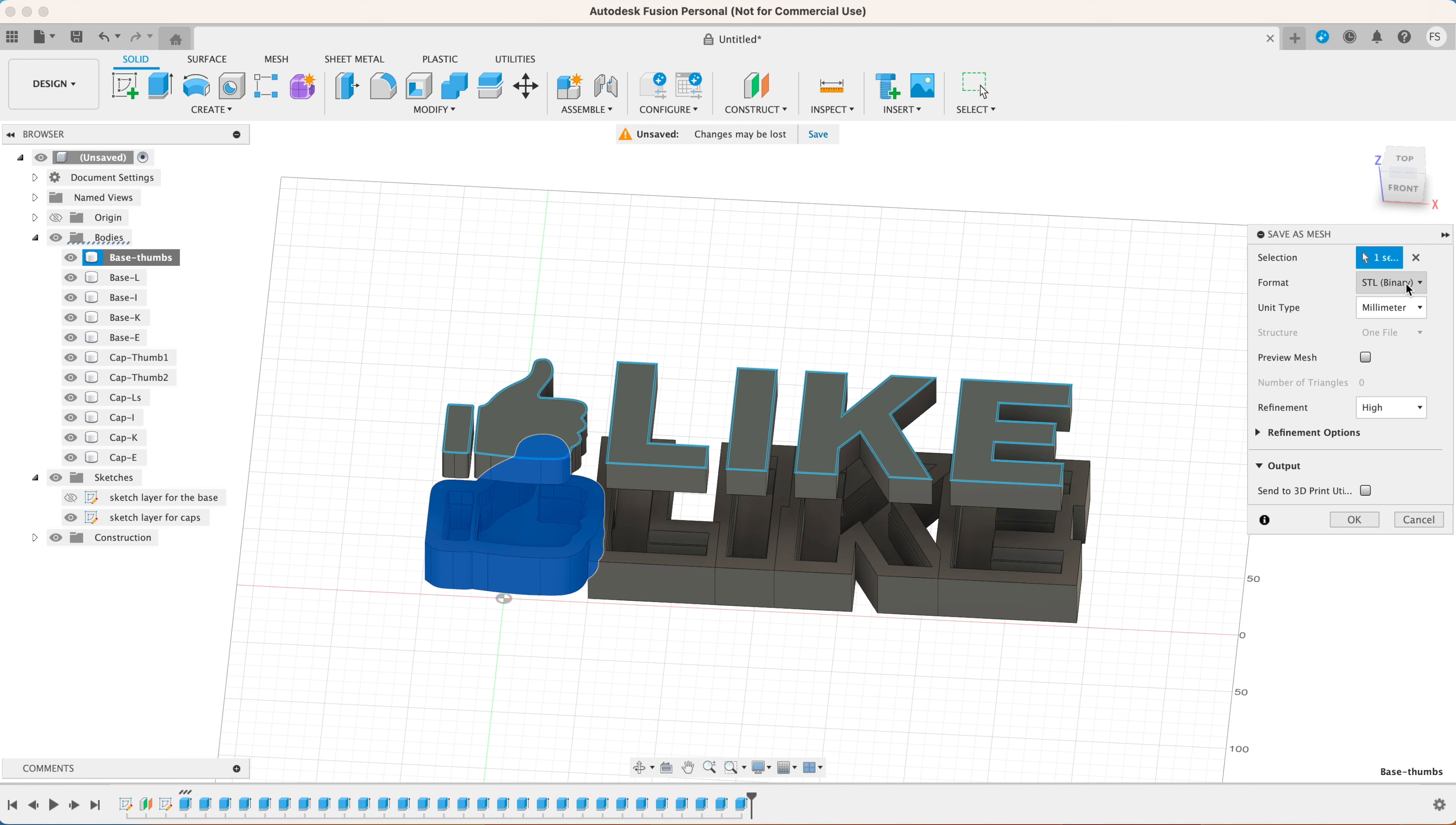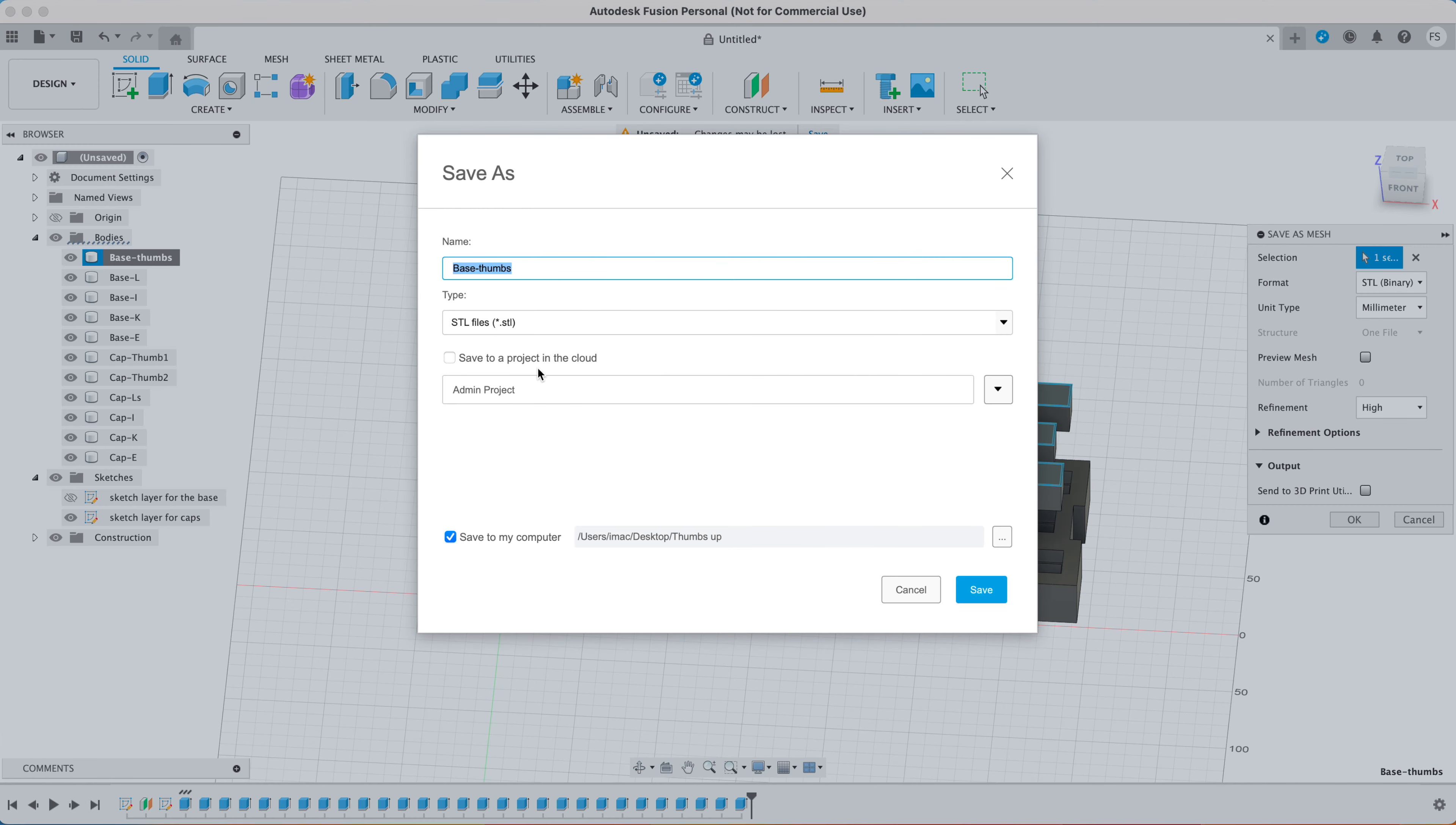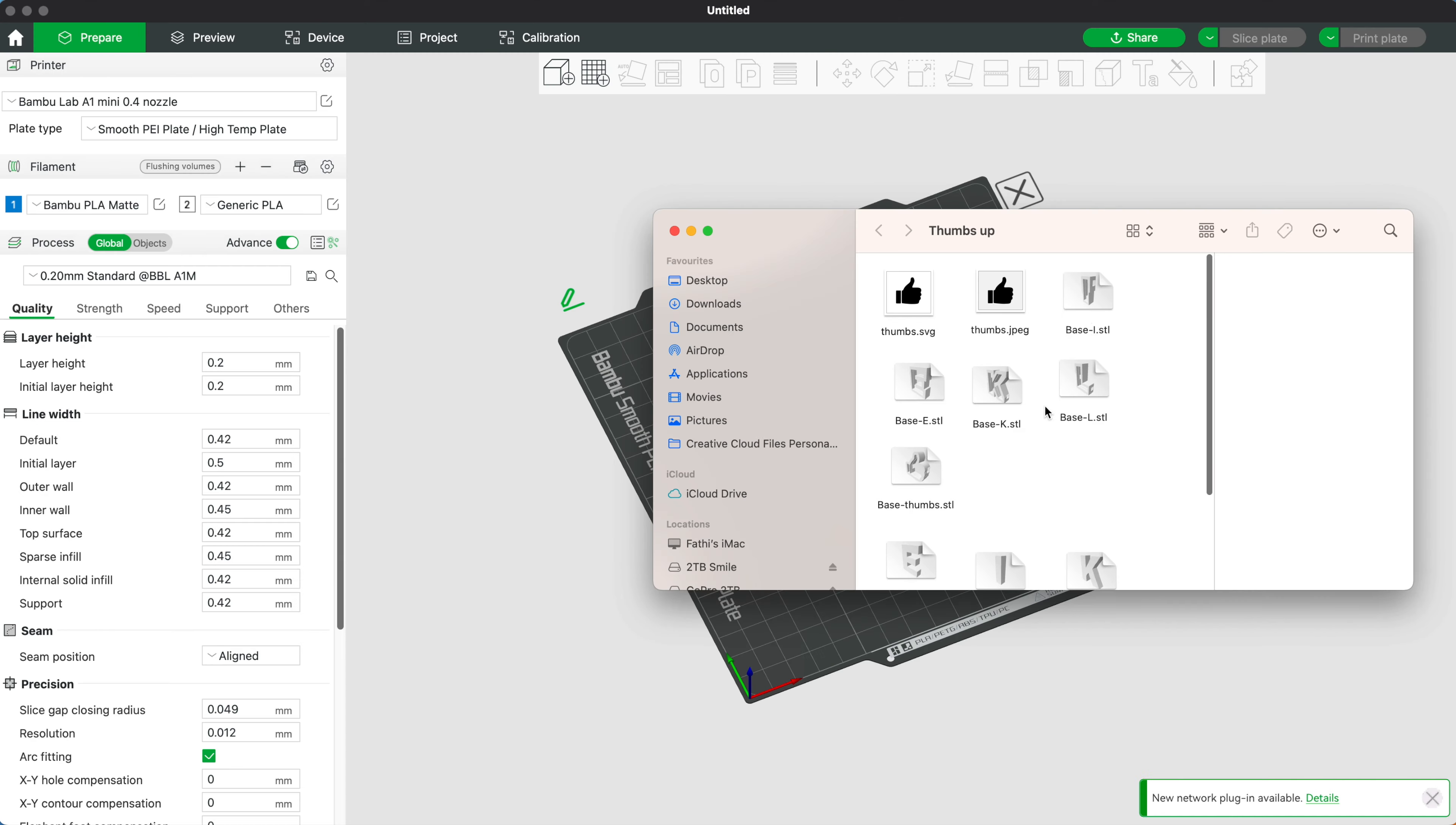To export a part in STL, select it, right click on it, select save as mesh, set the format to STL binary and click OK. Then you can save it to your computer.